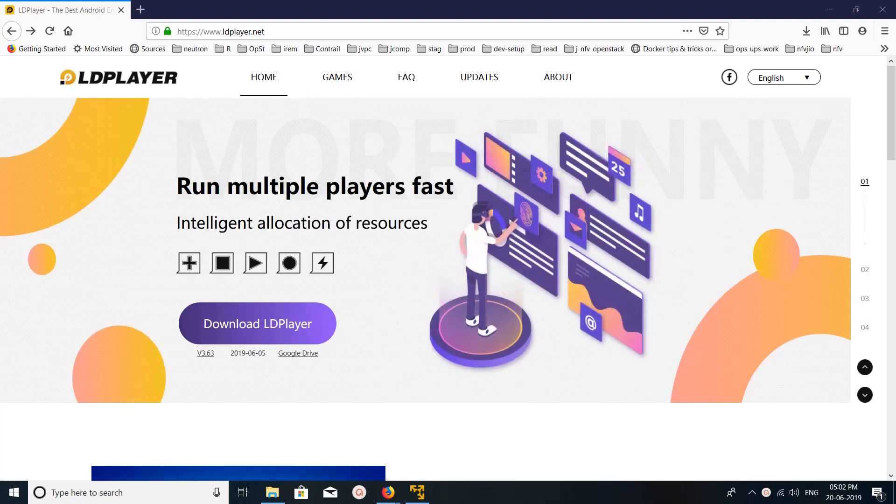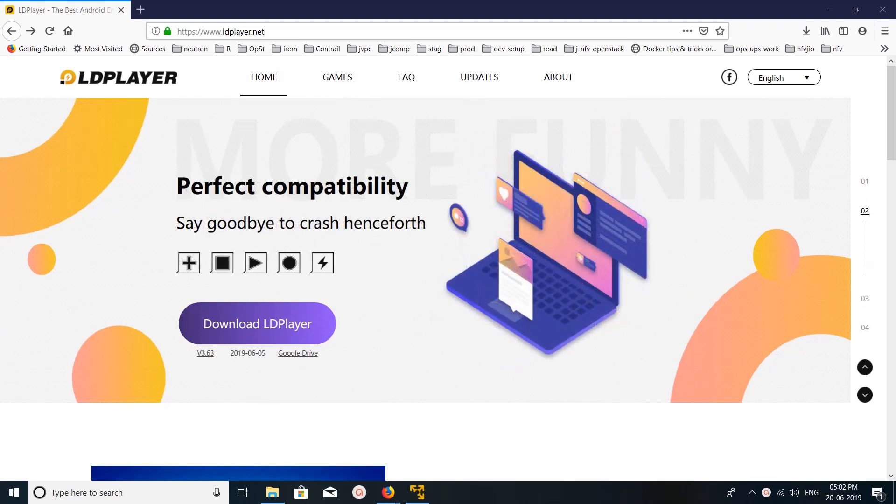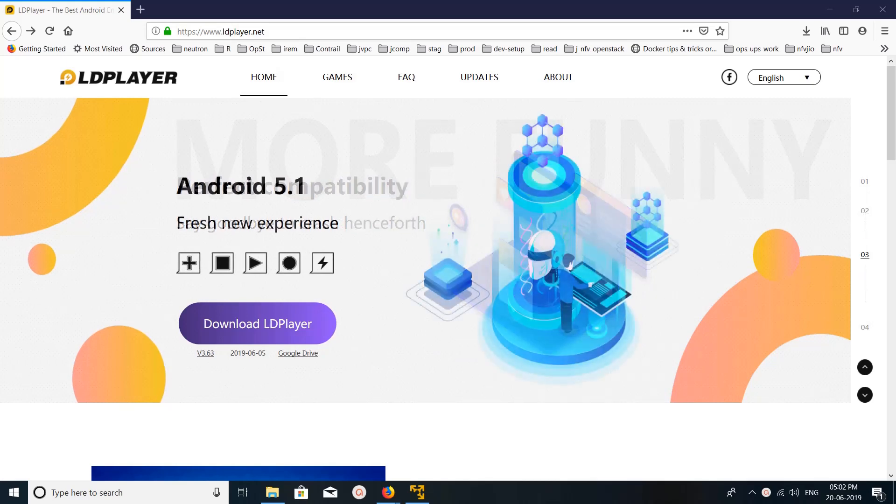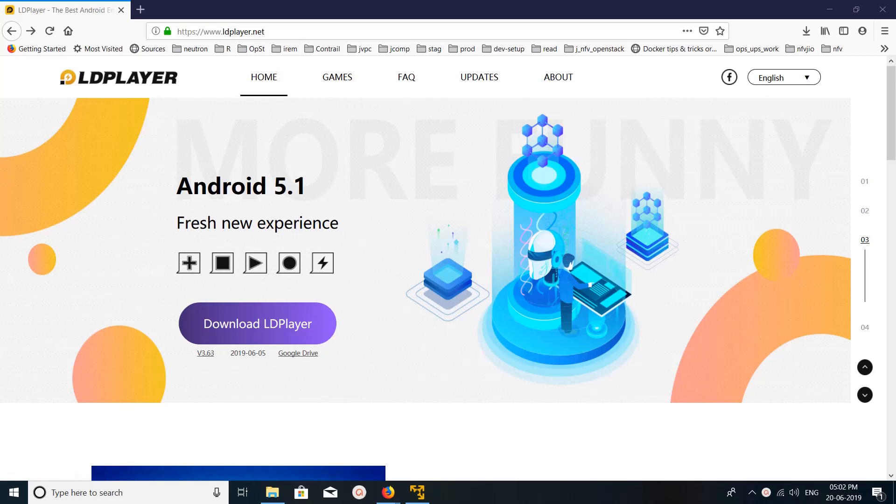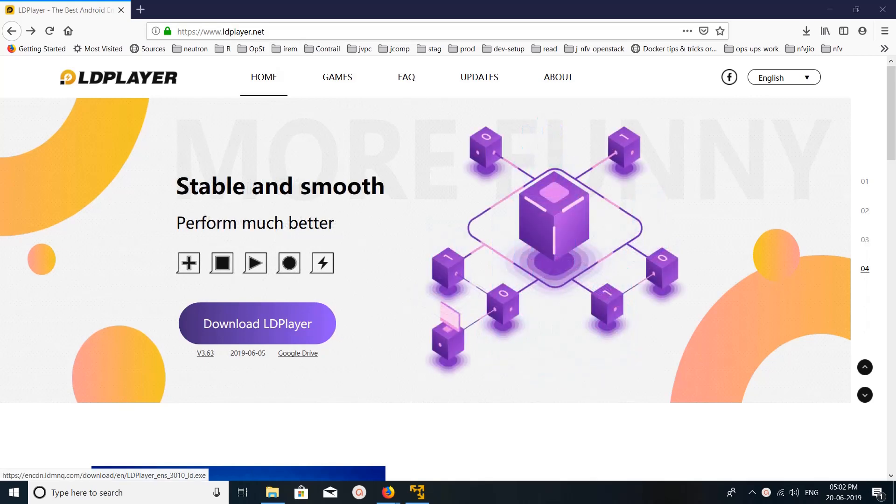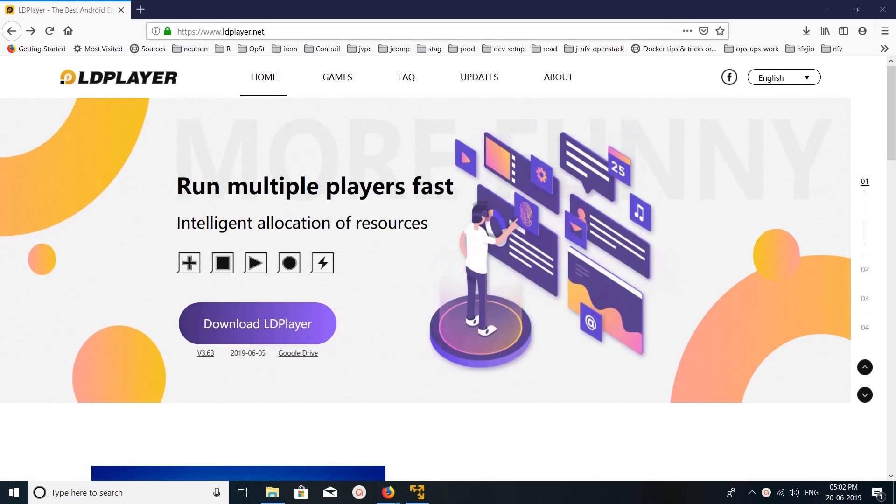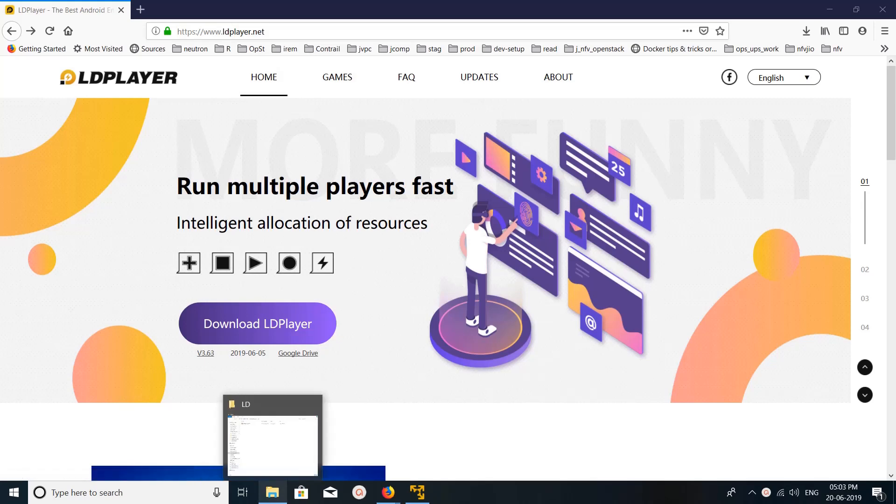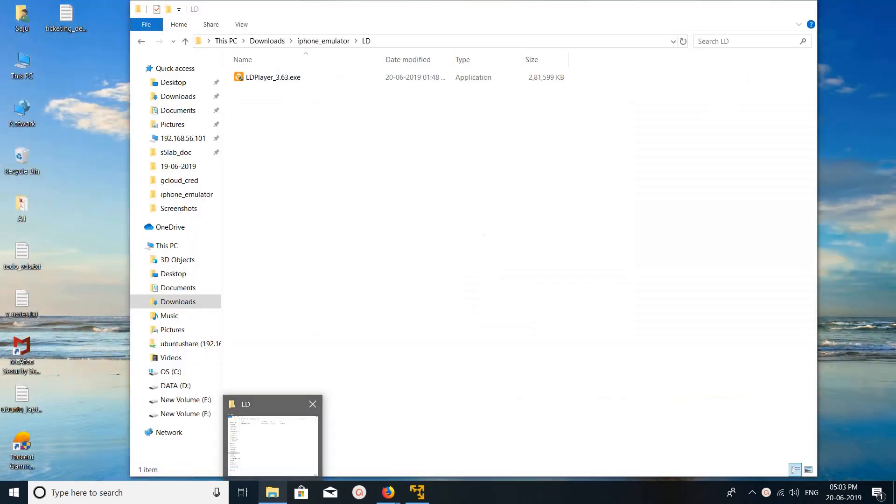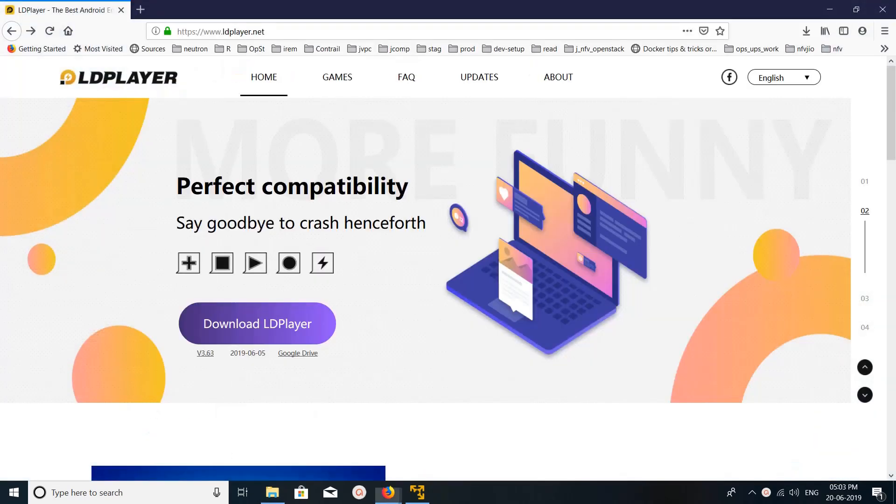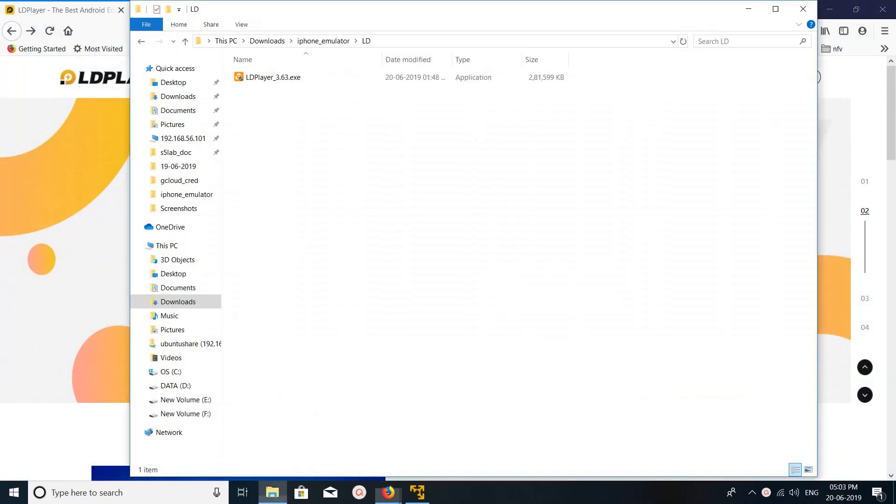Hi friends, this video shows how to install and set up LDPlayer Android emulator. First we need to download LDPlayer. You can go to ldplayer.net and click on the download button. I already downloaded this exe file. Let me open it.